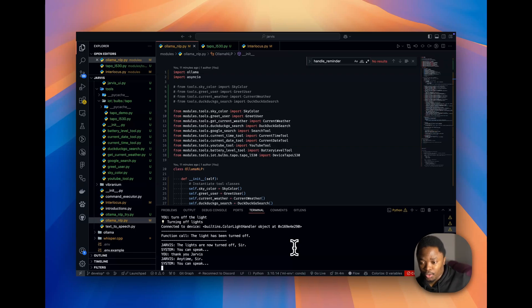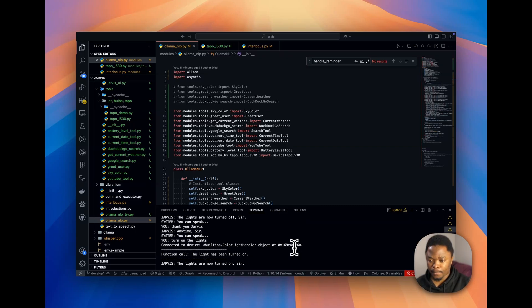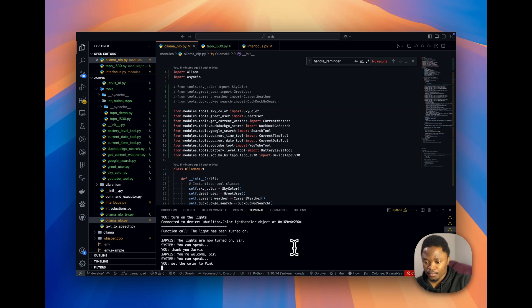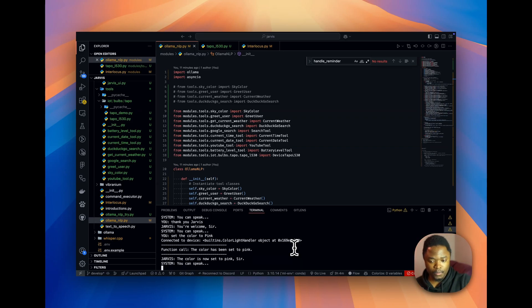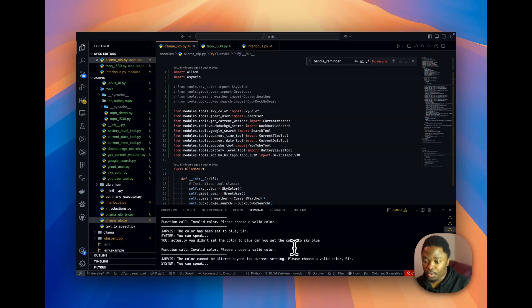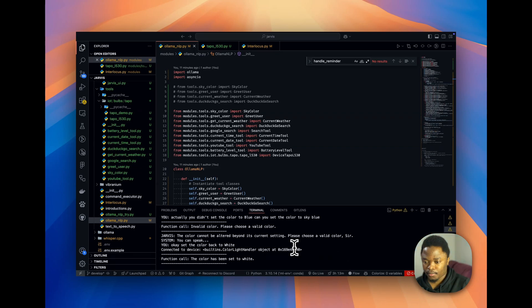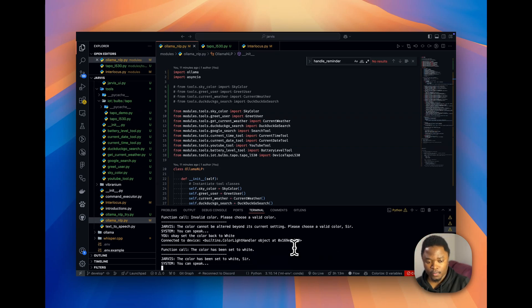Turn on the lights. The lights are now turned on, sir. Set the color to pink. The color is now set to pink, sir. Okay. Set the color back to white. The color has been set to white, sir.